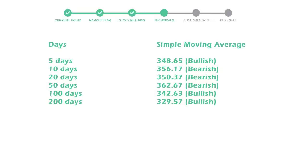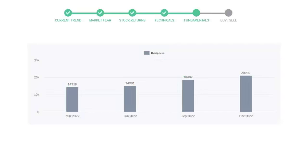Let's look at fundamental analysis. We will mainly see the last two quarters of the company. In September 22, the revenue was $18,482 million. In the recent quarter December 22, it increased to $20,930 million.